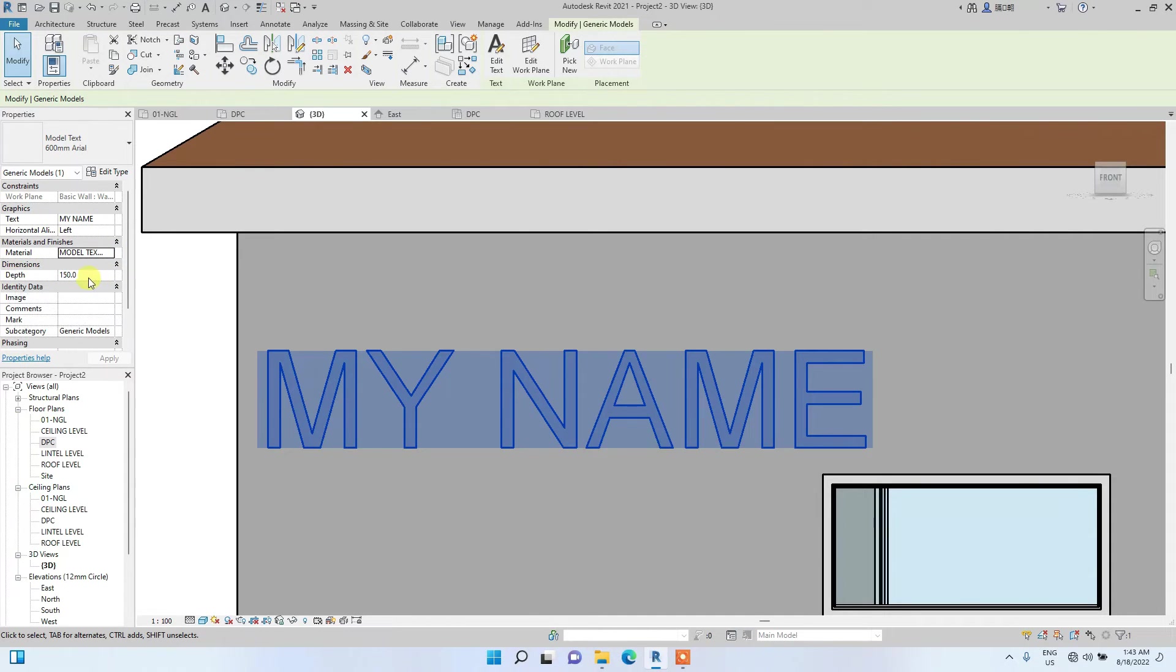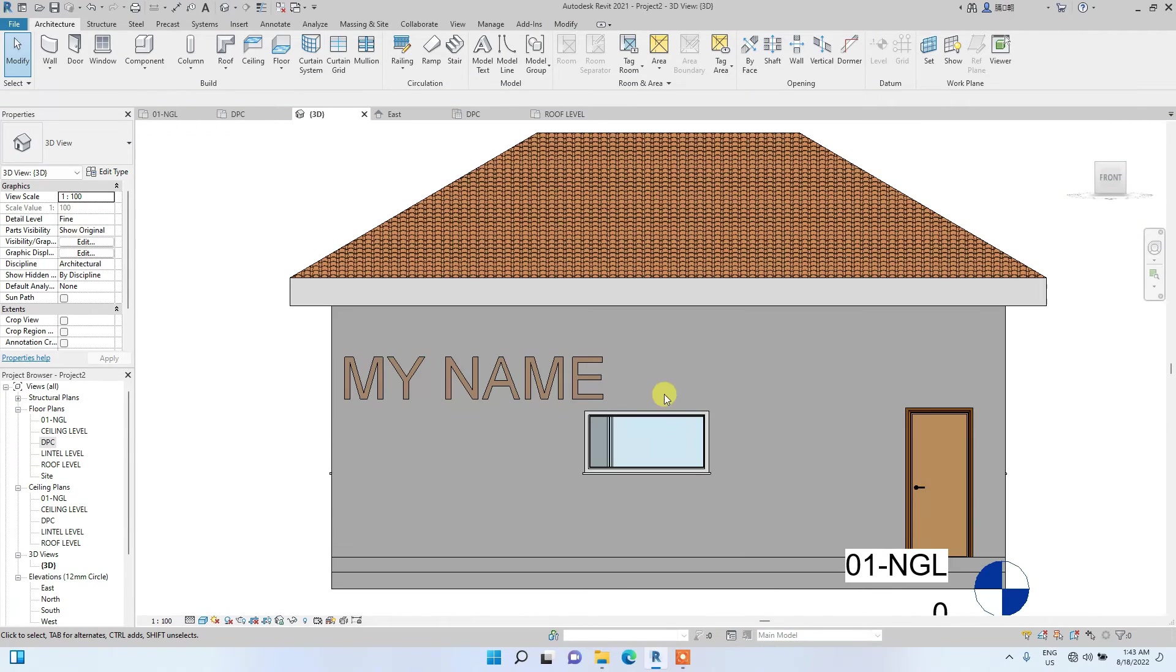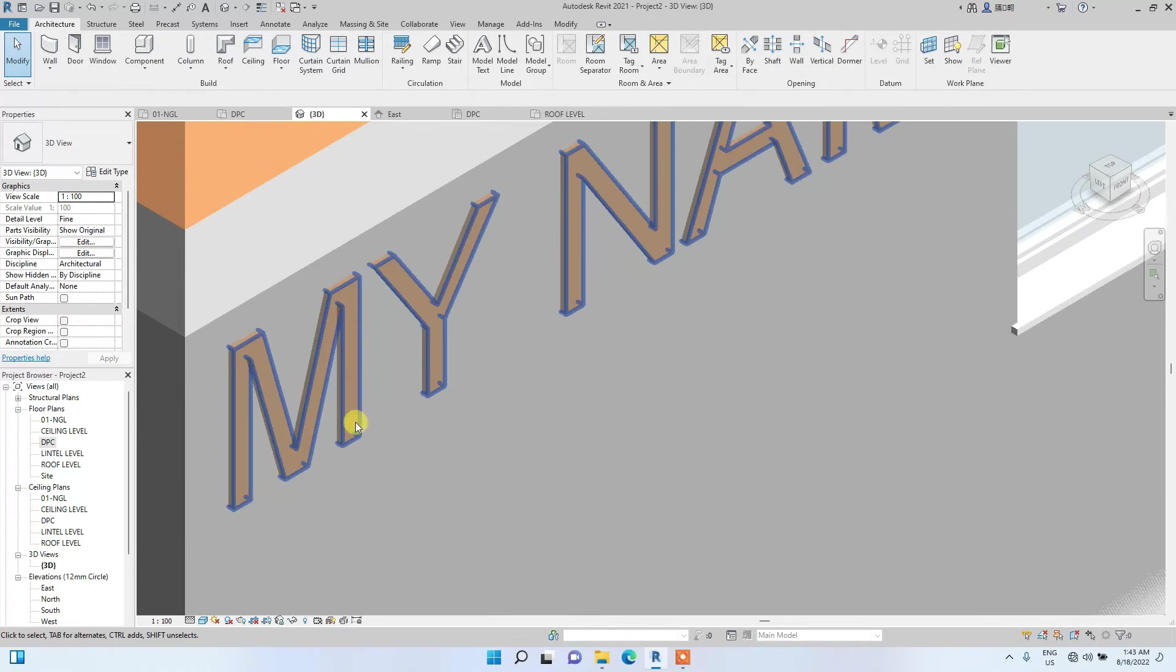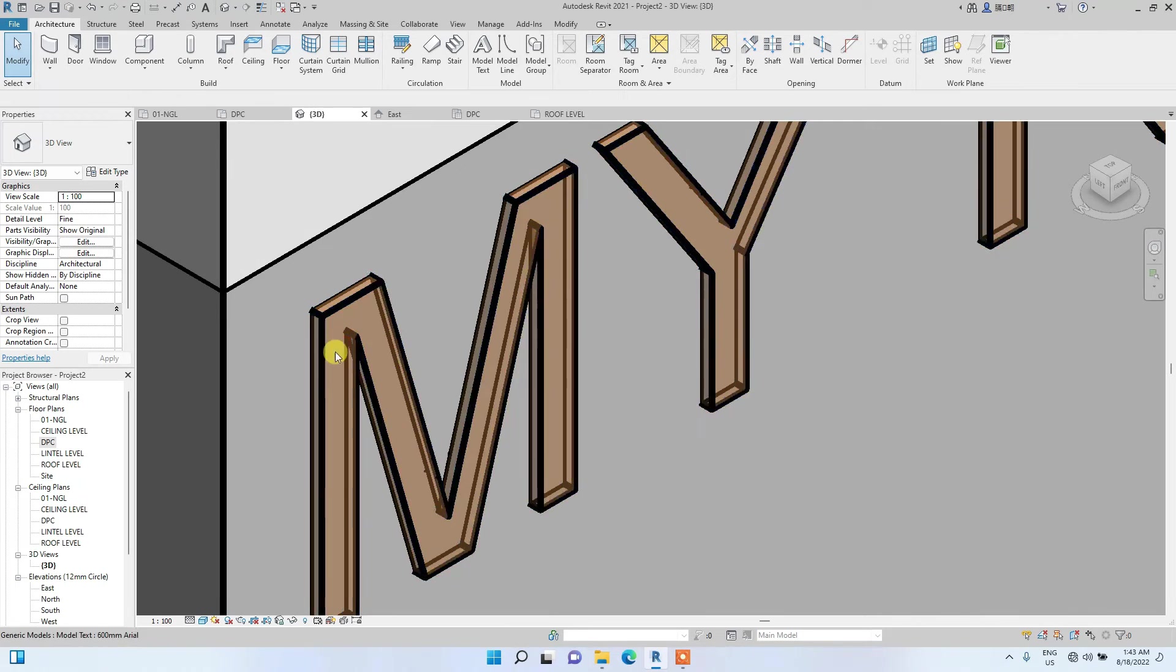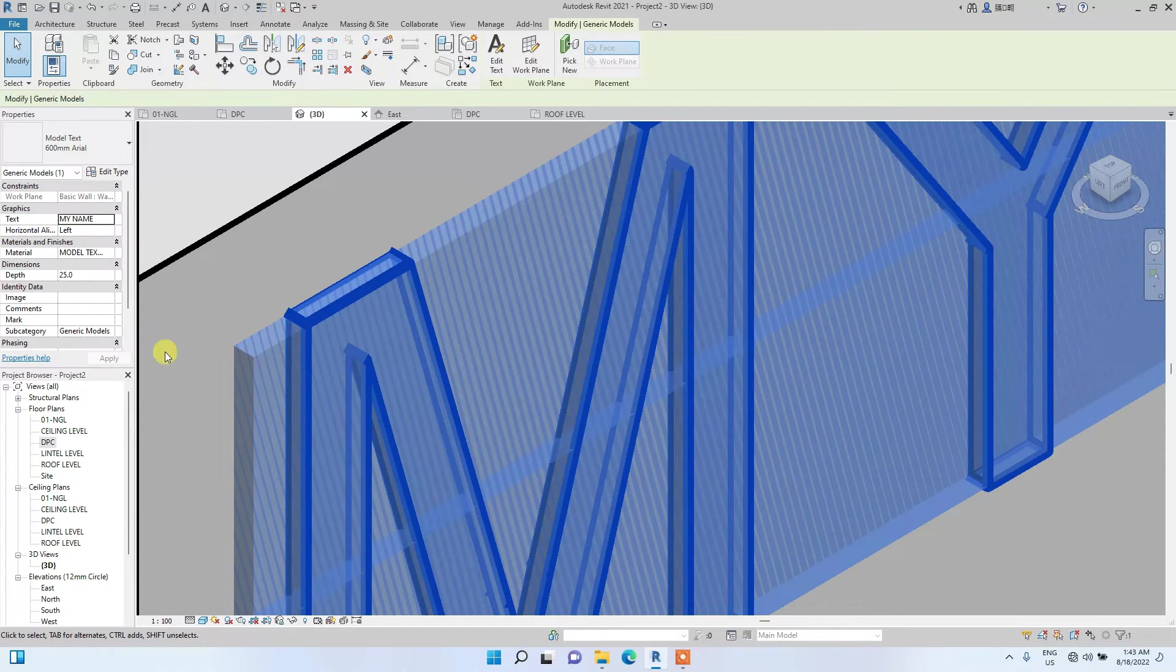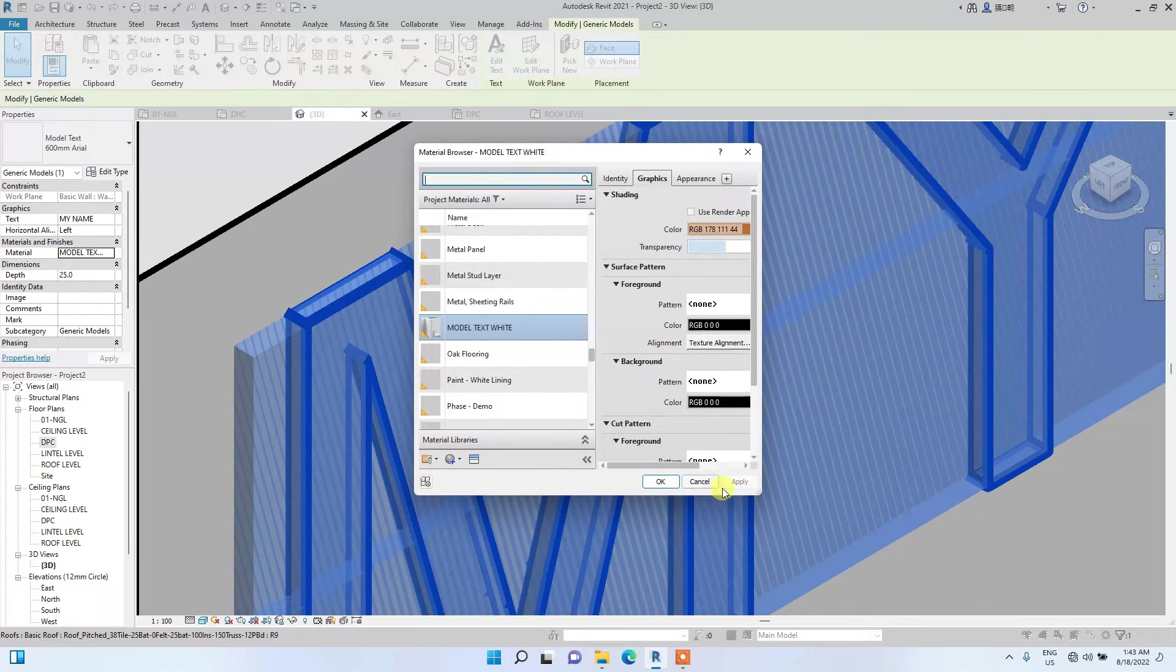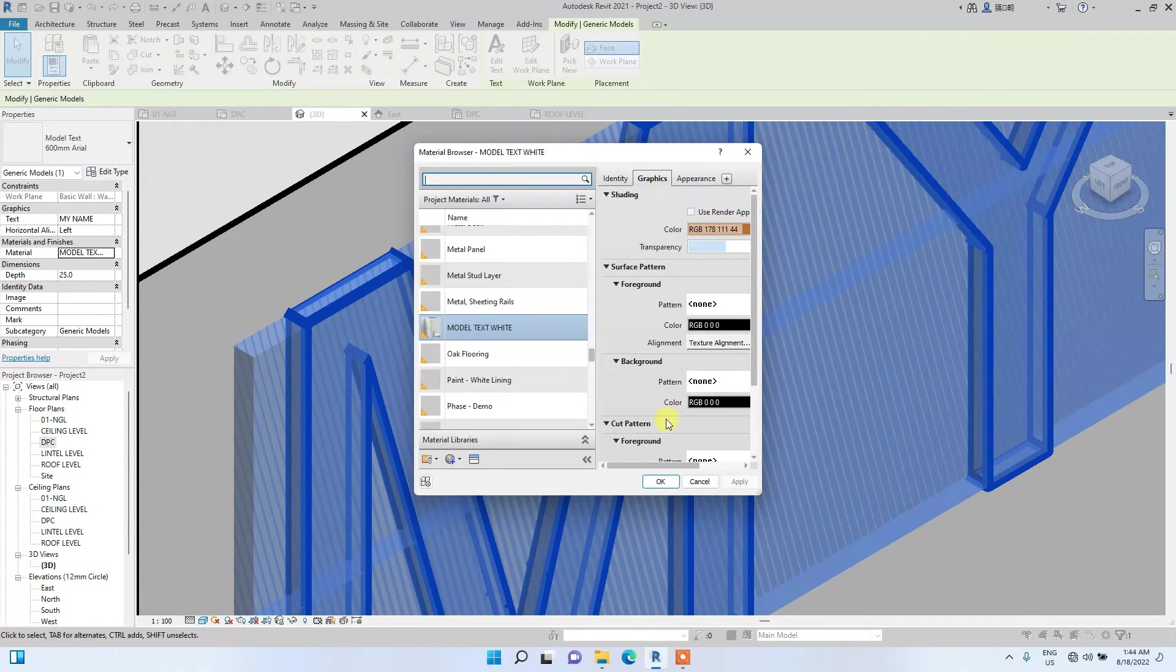Then the dimensions. Here, you can now change the depth. I think this 150 millimeters depth is too much. Let's make it 25. I actually made the material white. How come the tint is transparent? So, you click on it again to edit the material. Go to properties bar and click on these three dots to edit this material. You see the three dots.